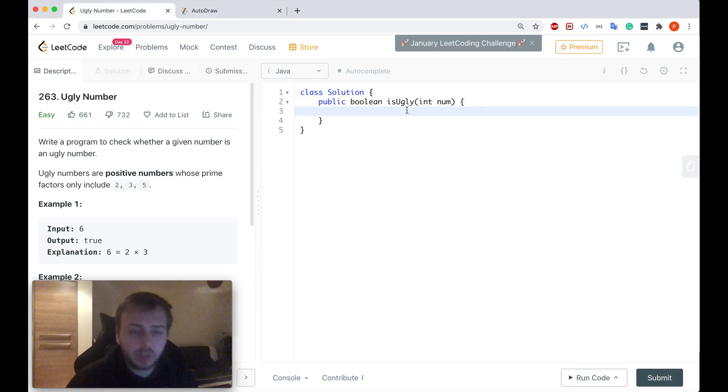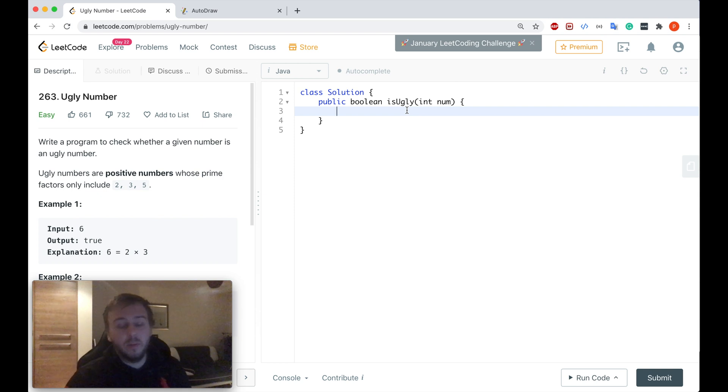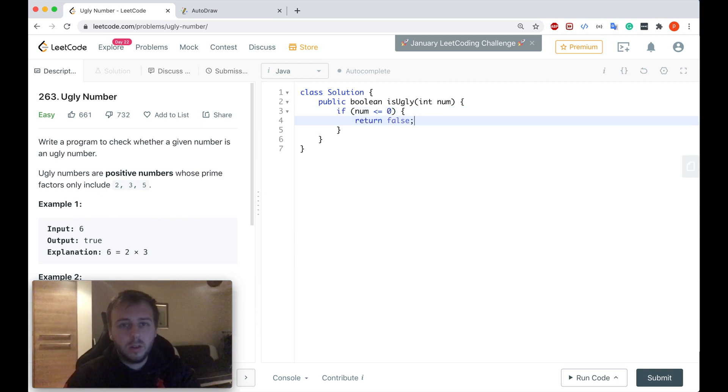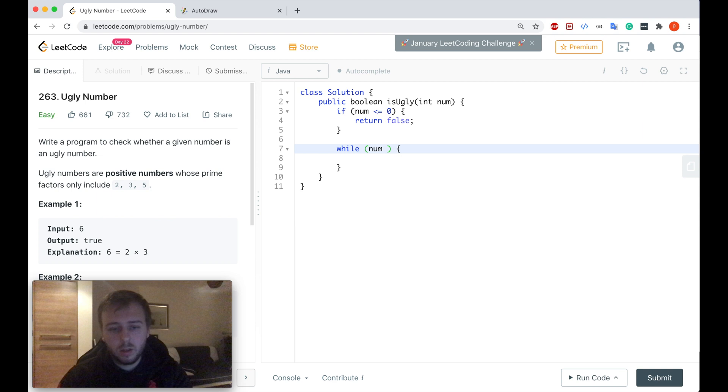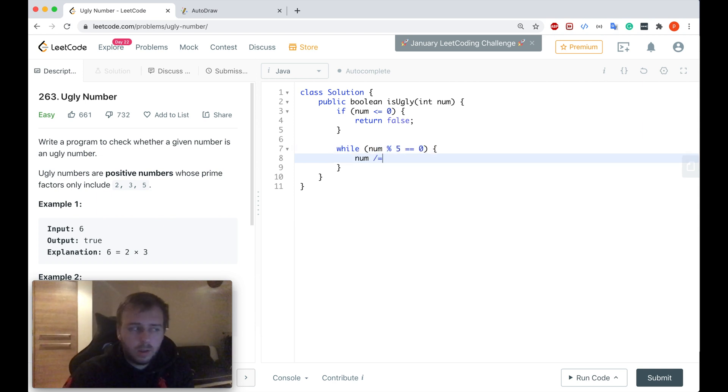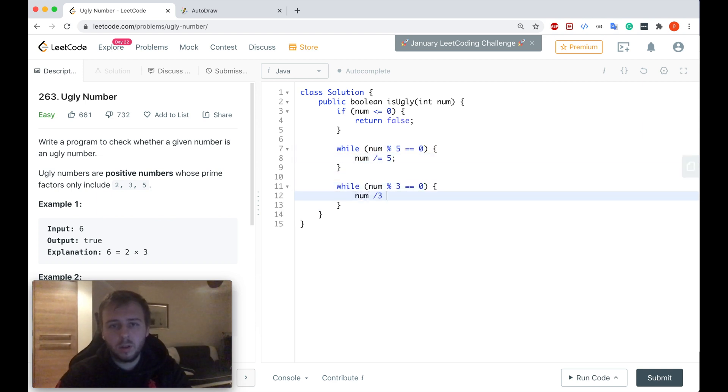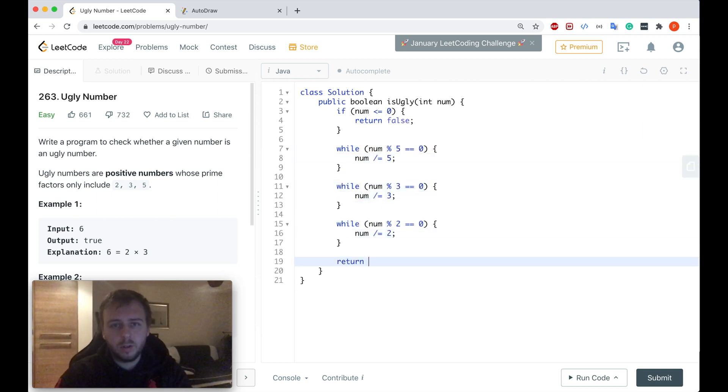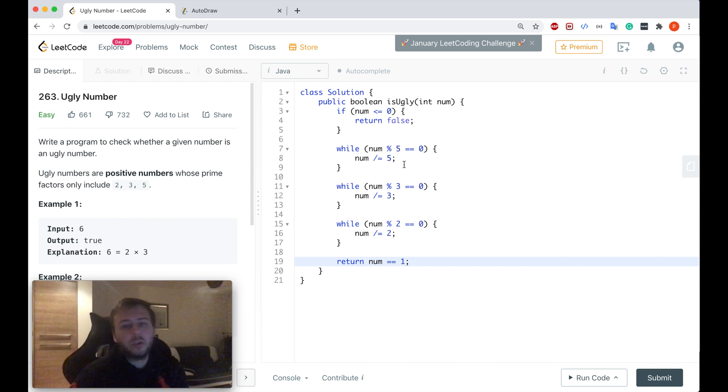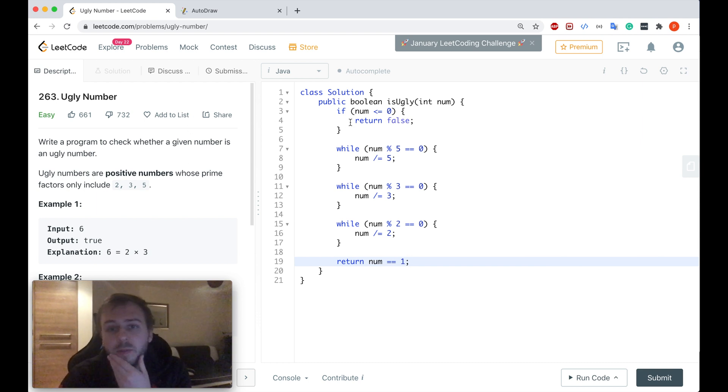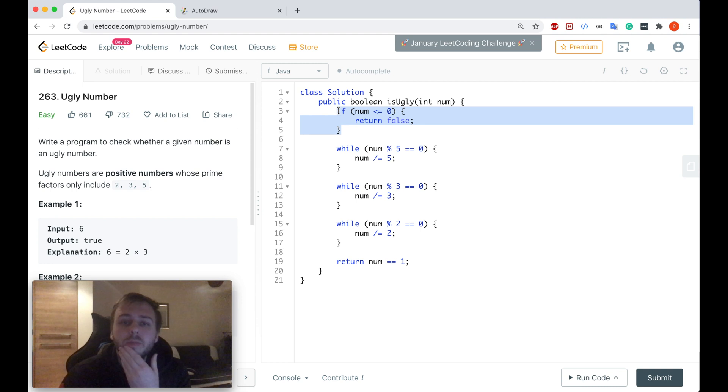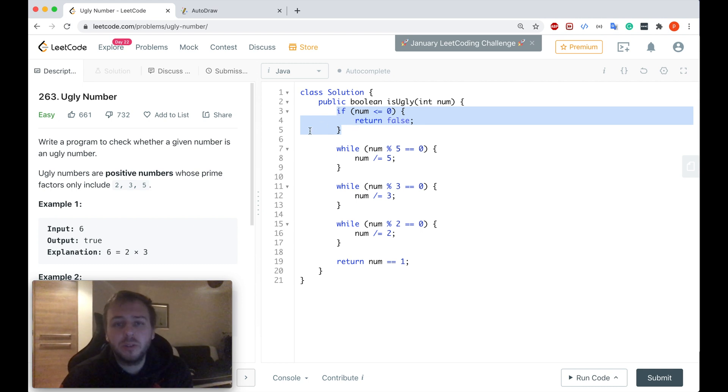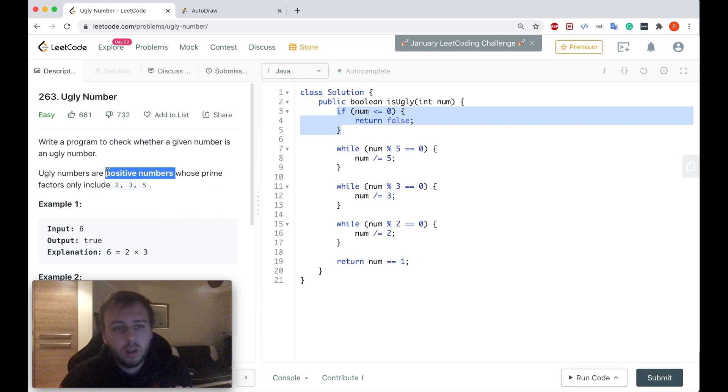Let me just quickly write the code and I will explain what it does. So first of all, this is the base case. We check if the number is positive or not, because it should be positive. If it's not, we just return false.